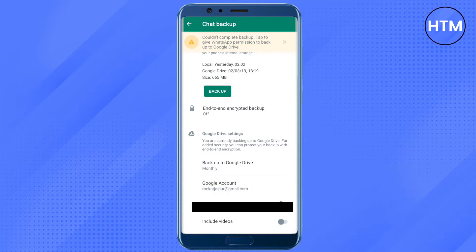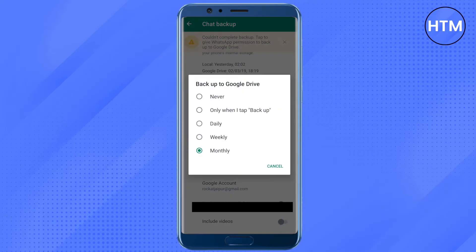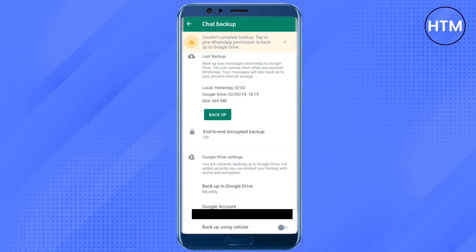Here you will see the option of Backup to Google Drive — just click on it and select on what basis you want your chats and WhatsApp data to be backed up. It can be on a daily or monthly basis. After selecting it, click Backup and it will be saved on your Google Drive.